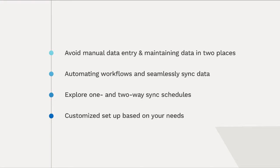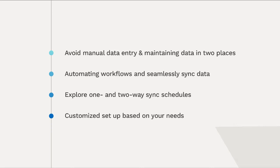Say goodbye to manually maintaining data in multiple places, because with Roadmunk's Azure DevOps integration, you can seamlessly sync your data between projects and roadmaps. This means that any changes you make to your work items can automatically be reflected in your roadmap, and vice versa.